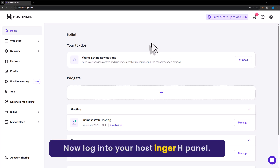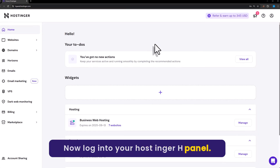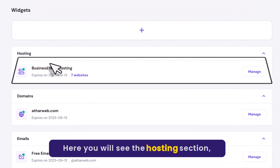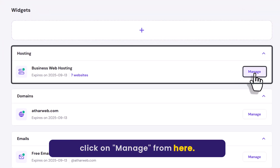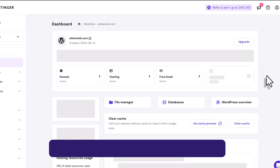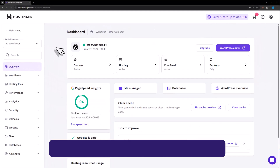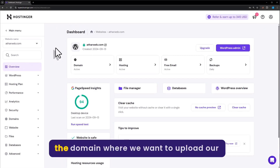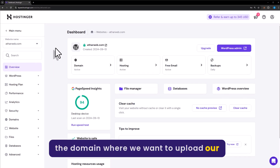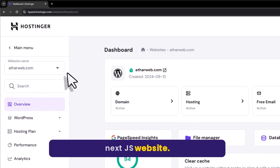Now login to your Hostinger Hpanel. Here you will see the hosting section. Click on Manage from here. Now from the left menu, we will select the domain where we want to upload our Next.js website.